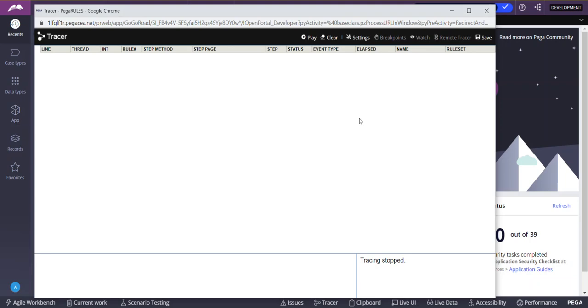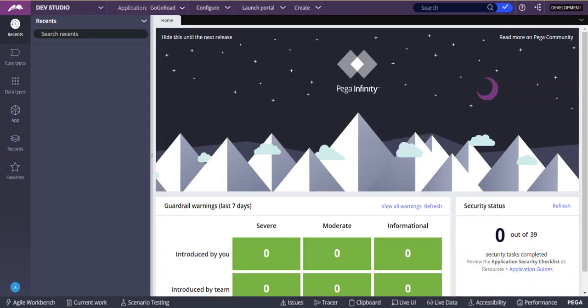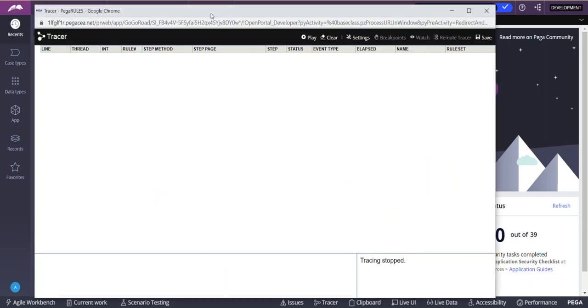Remote tracer is you can trace another requester session remotely. This is your current requester session. Each requester session has a unique ID. From this requester session, as you can see here, these will be same because they both belong to the same operator ID requester session. With the same operator ID, if you log in into the same PRPC server from another browser or through incognito, then another requester ID will be created.